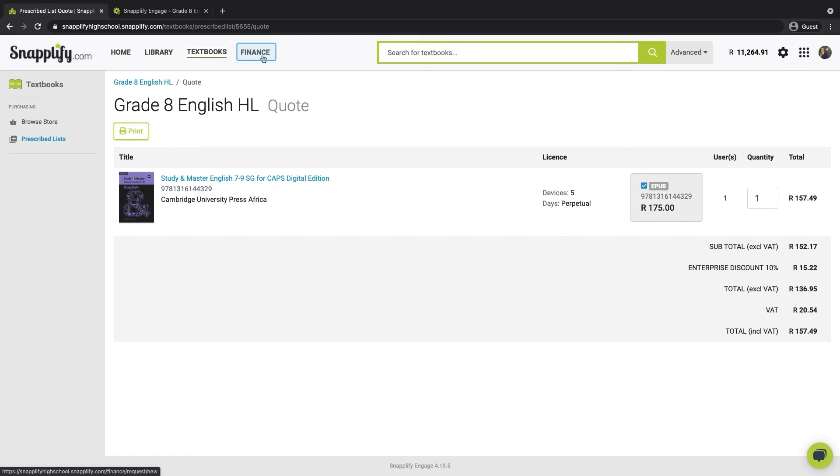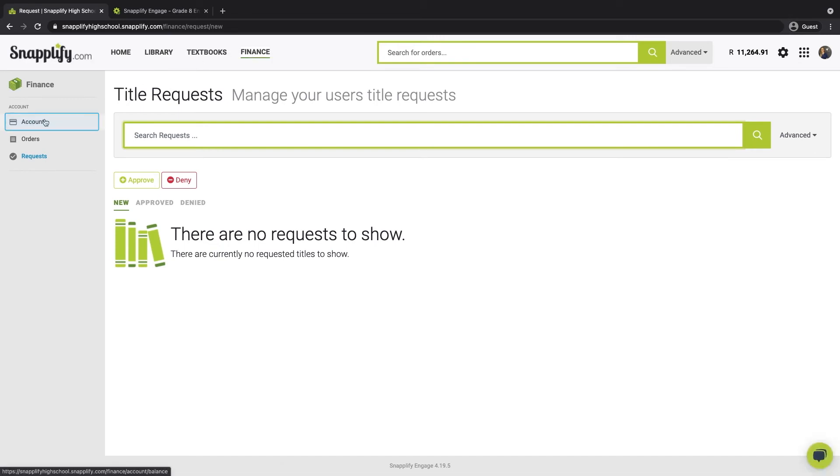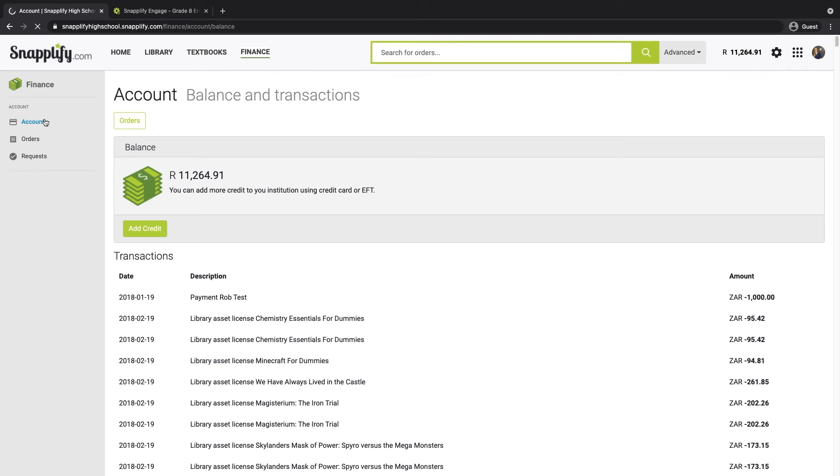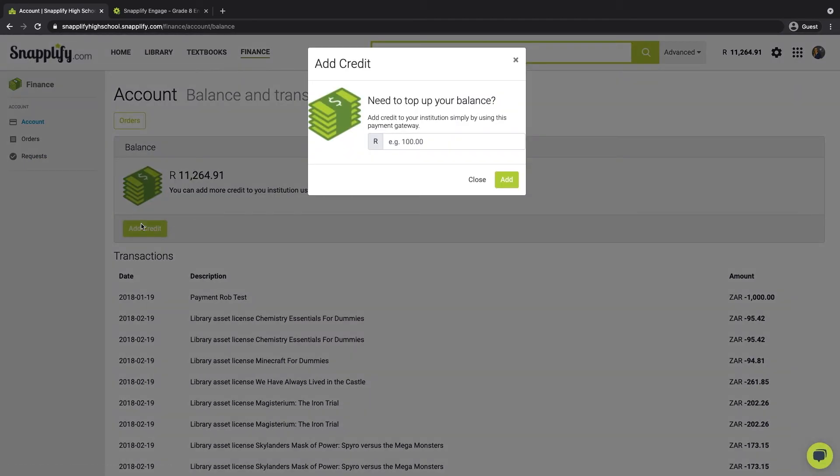The first step then, as I'm sure you've guessed, is to click on this finance tab. From this section, you'll need to head to Account. On this page, you can add credit by clicking this button.